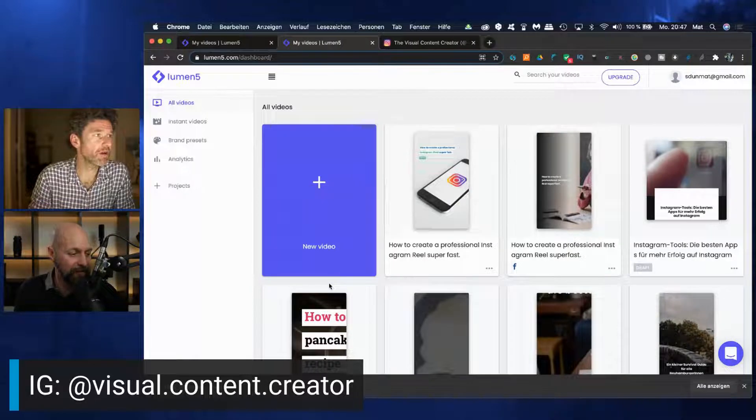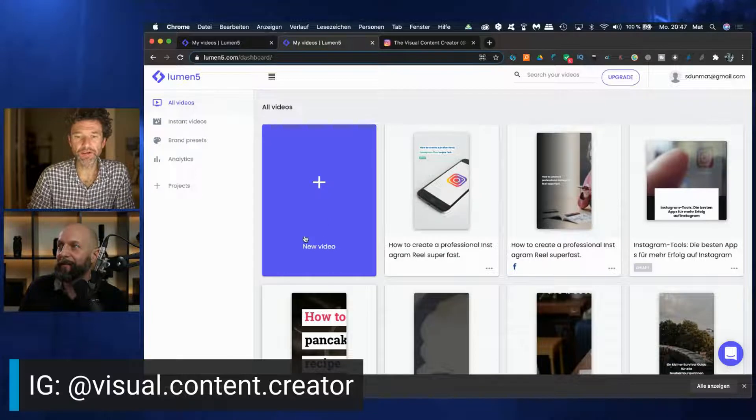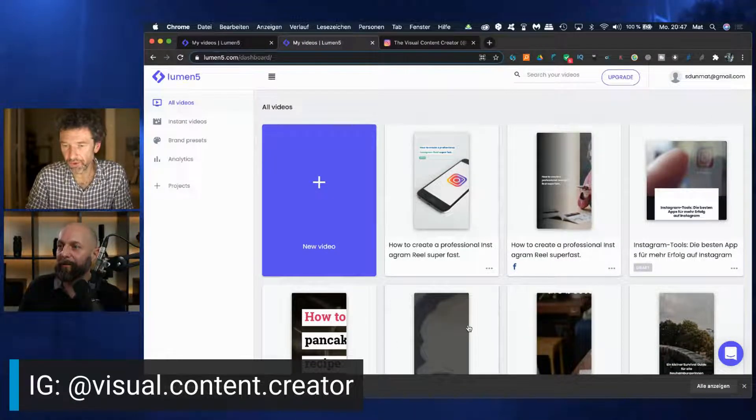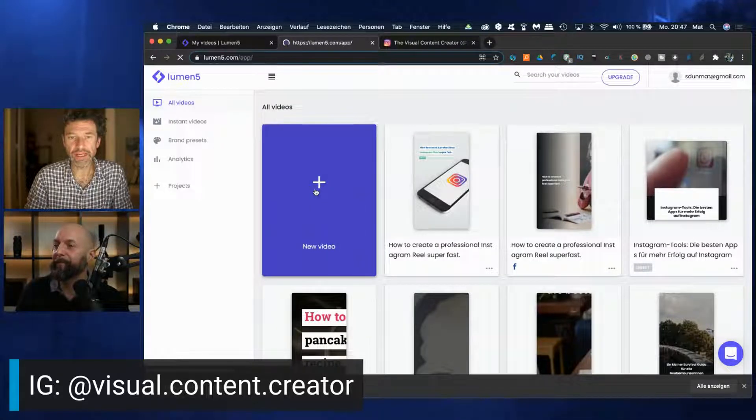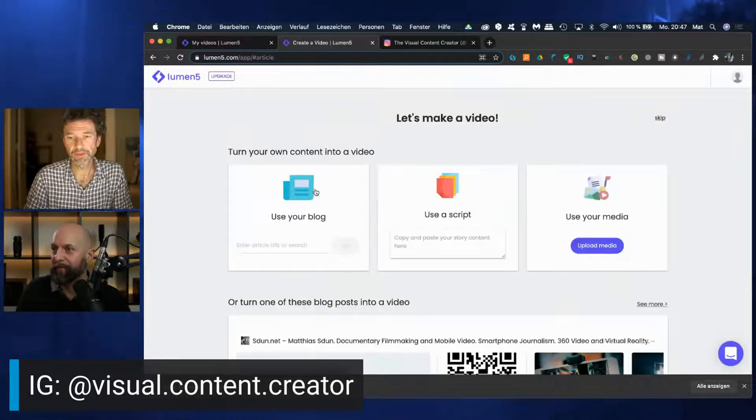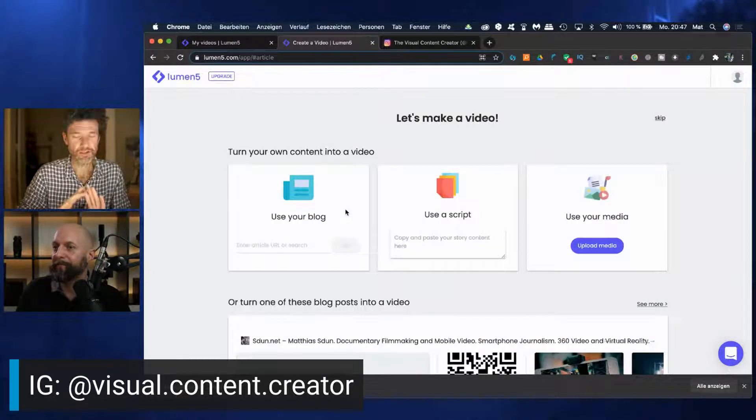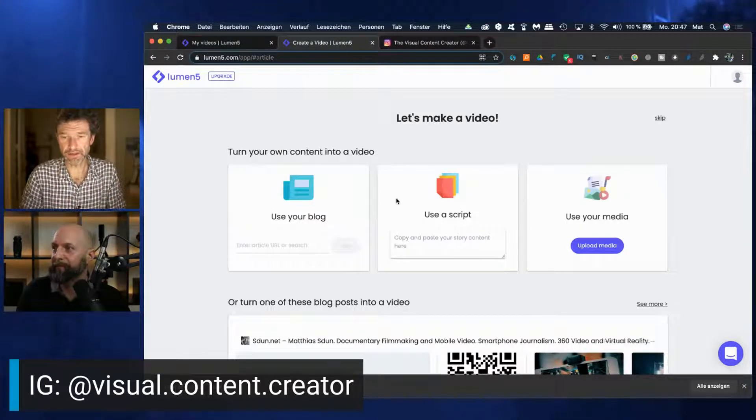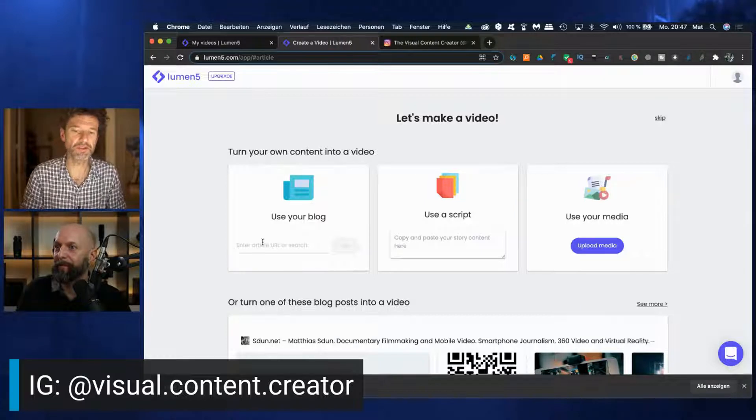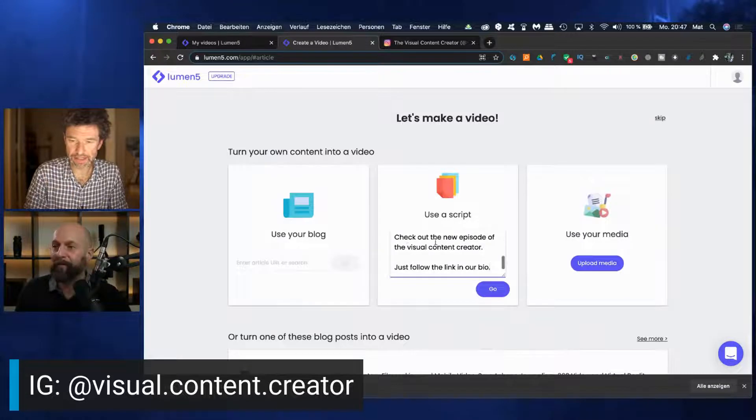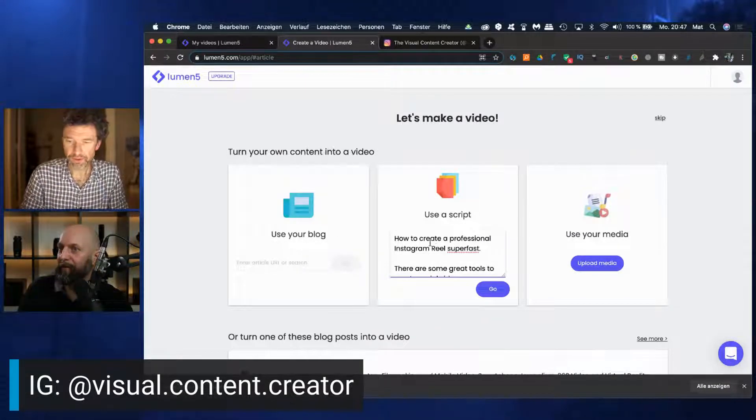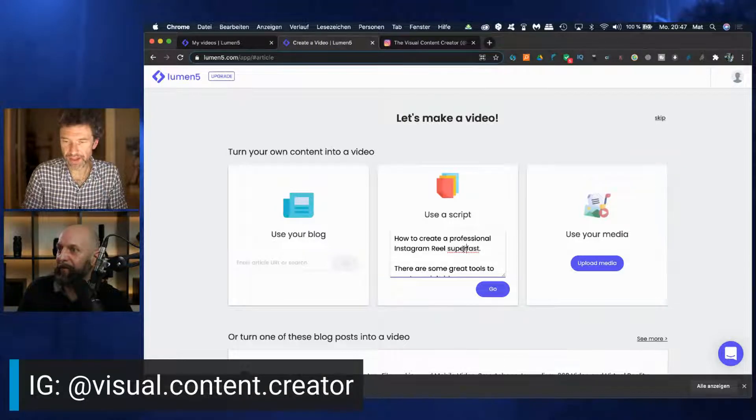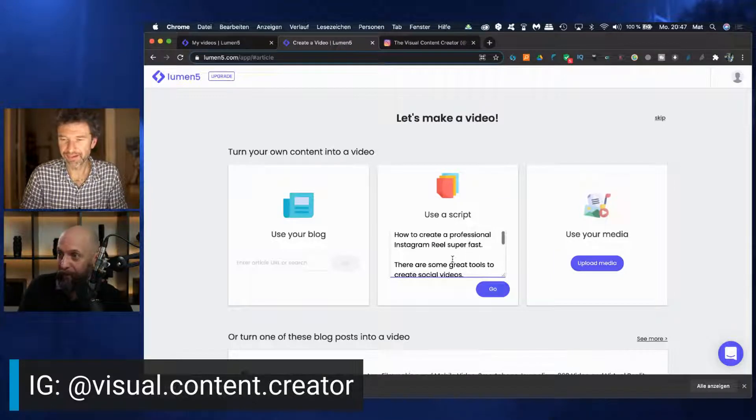So it's Lumen5.com. You create an account, you can create a free account. And then you can basically do some videos. But we want to do a new video. And as promised in the description, we want to do an Instagram Reel. It's super fast and you can do it without any footage. That is really amazing.